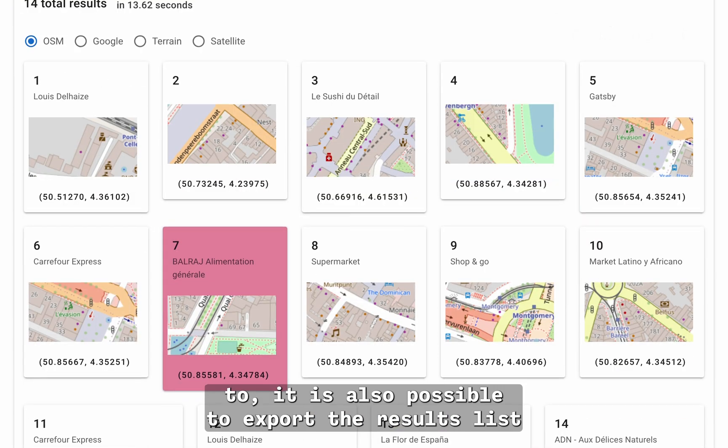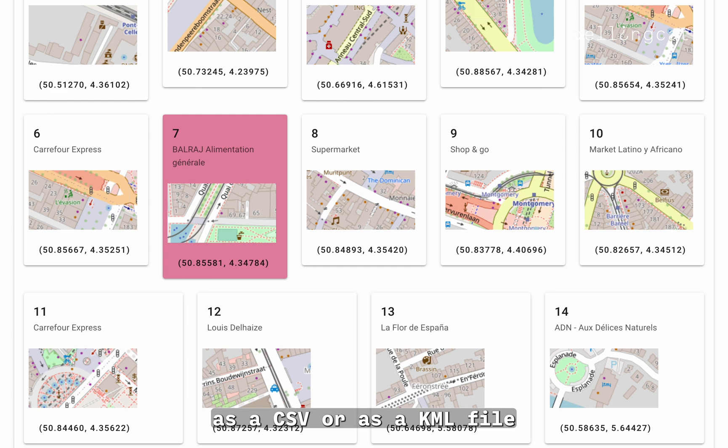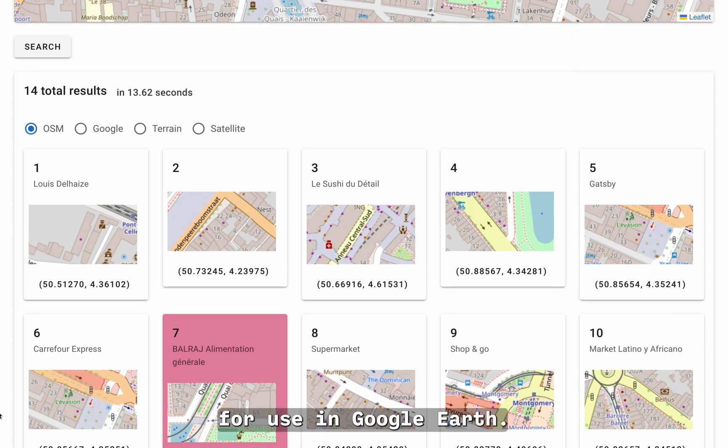If we wanted to, it is also possible to export the results list as a CSV or as a KML file for use in Google Earth.